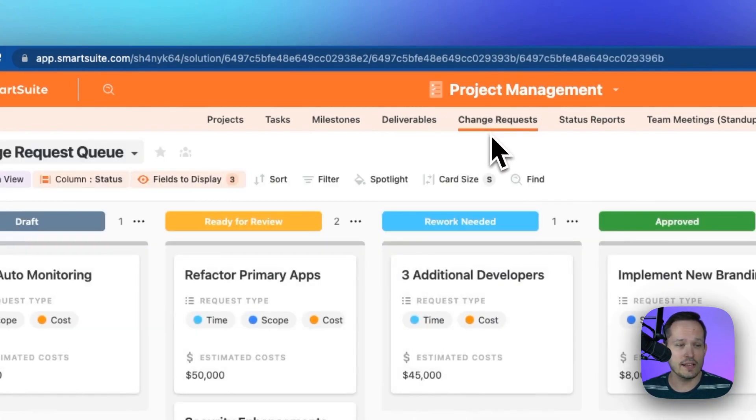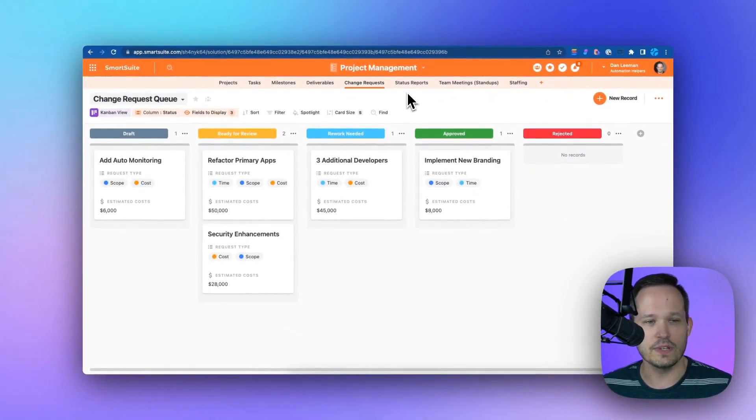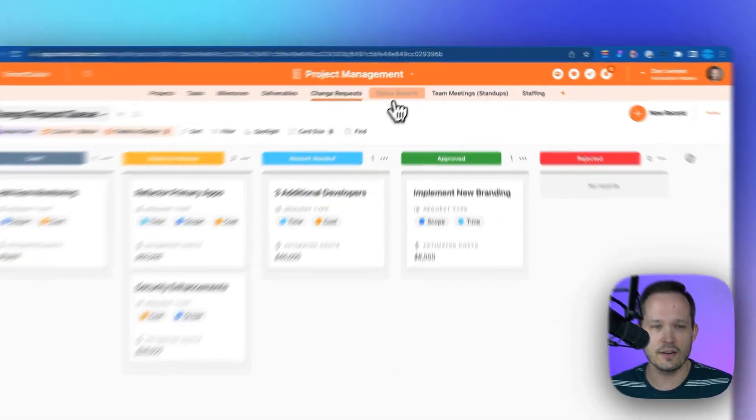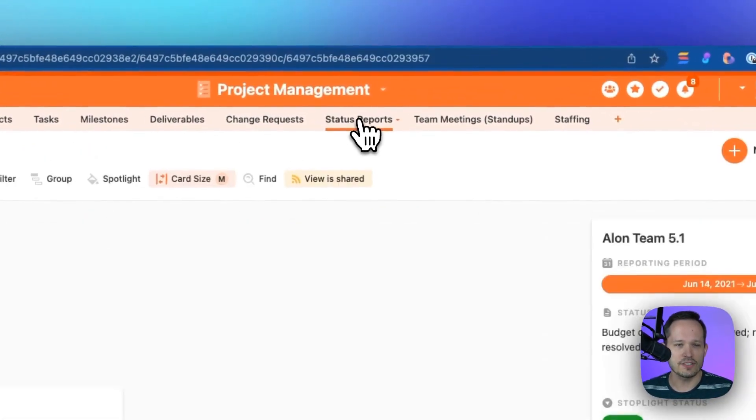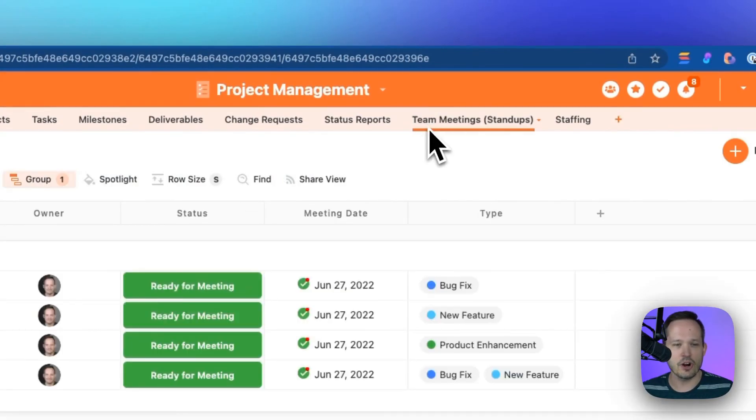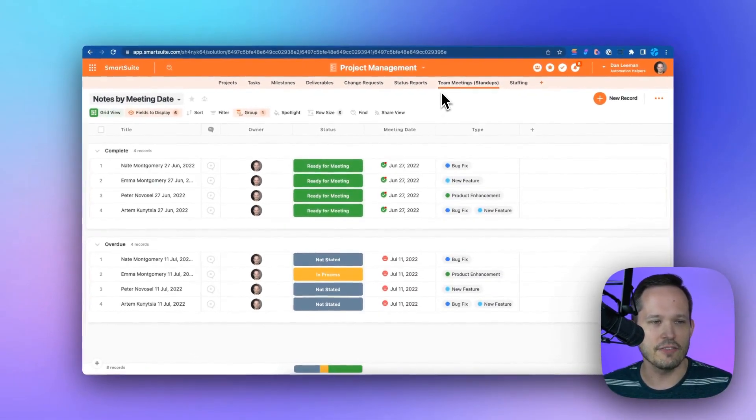We also have change requests. As these come up from different clients and we need to change the scope of the project, we can do so here. We've got our status reports, and we can even manage our team meetings directly within the application itself.